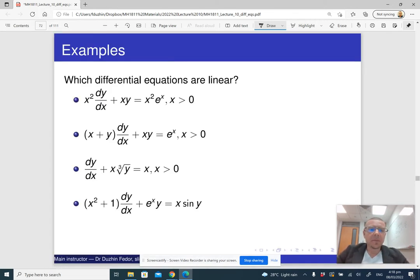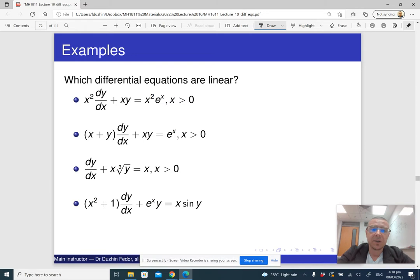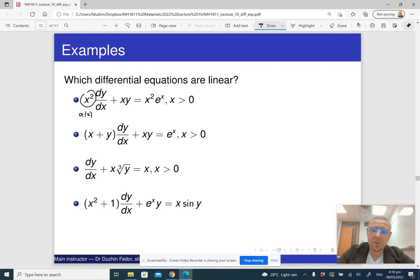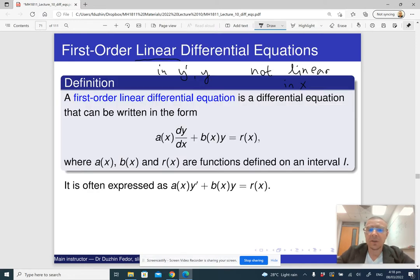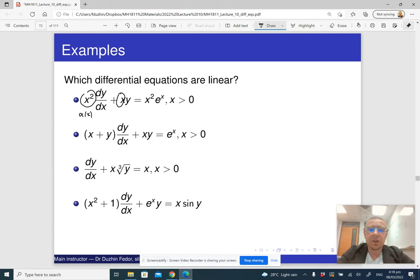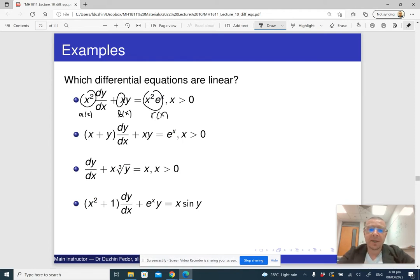Here is an example. The first equation is linear: it has some expression in x times dy/dx — that is a(x) from the previous slide — and then the coefficient in front of y is b(x), and the right-hand side is r(x). Notice it is not linear in x because it has x-squared and e to the x, but it is linear in dy/dx and in y.